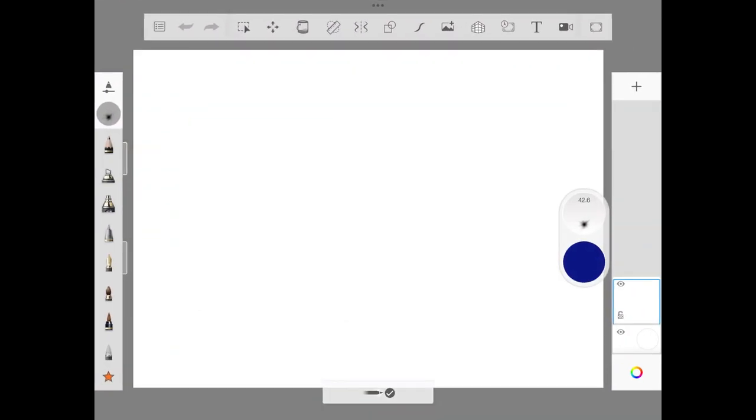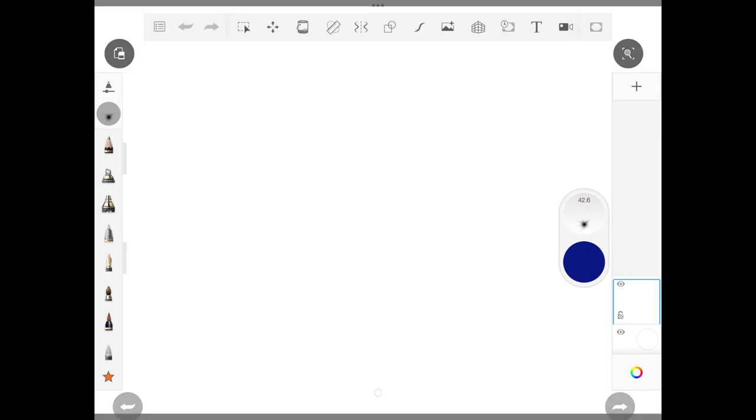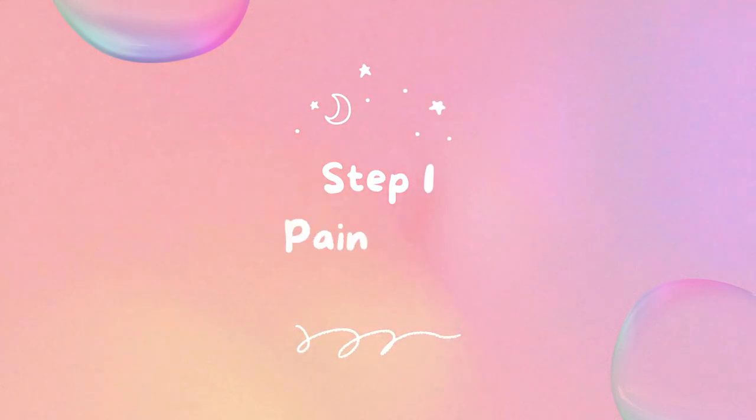Hello friends, welcome back! Hope you guys are doing well. Another day, another video in Autodesk Sketchbook with a resolution of 2860 x 2080. Without any further delay, let's get started.